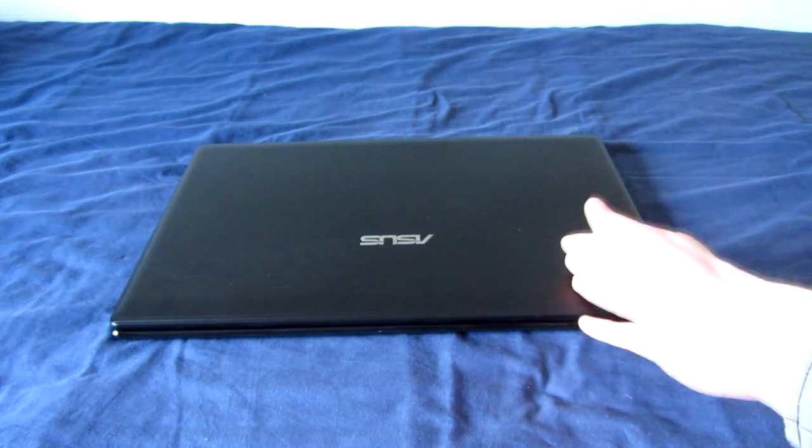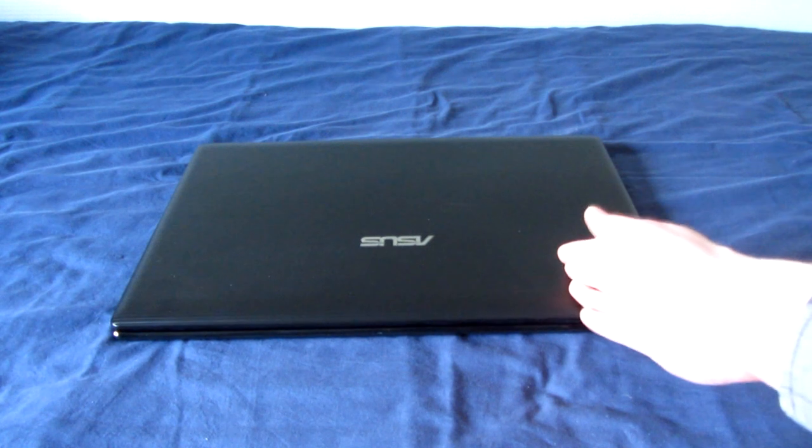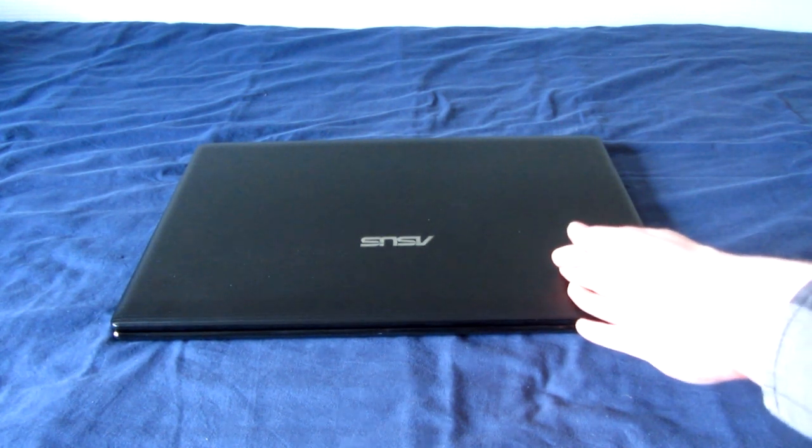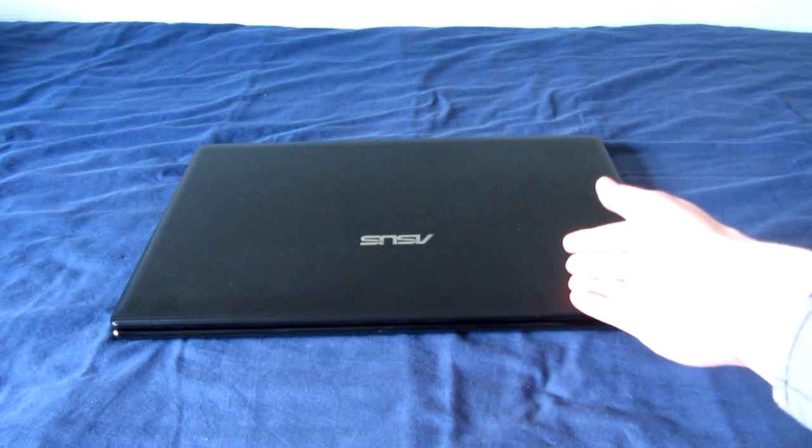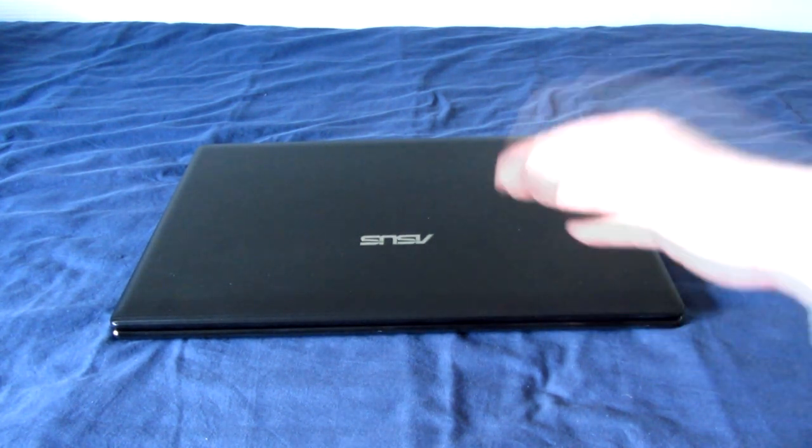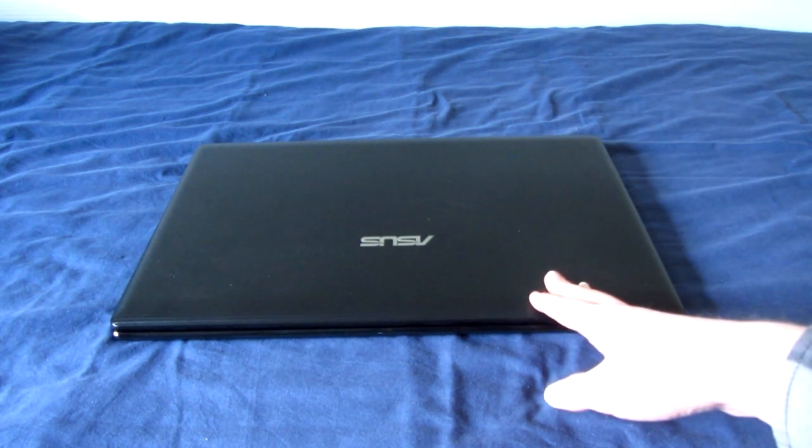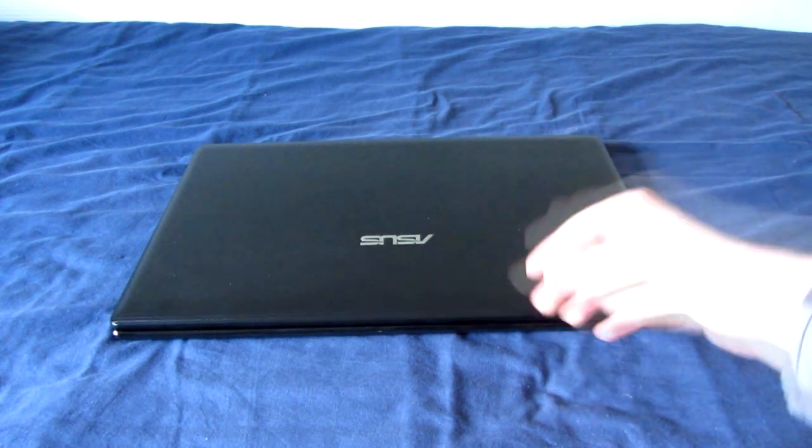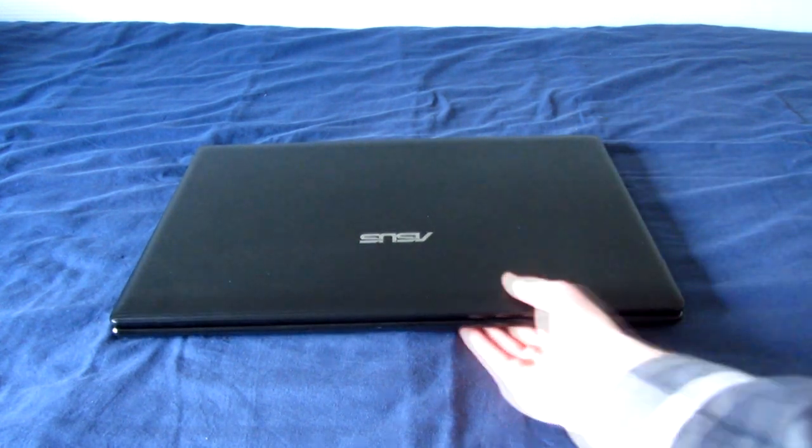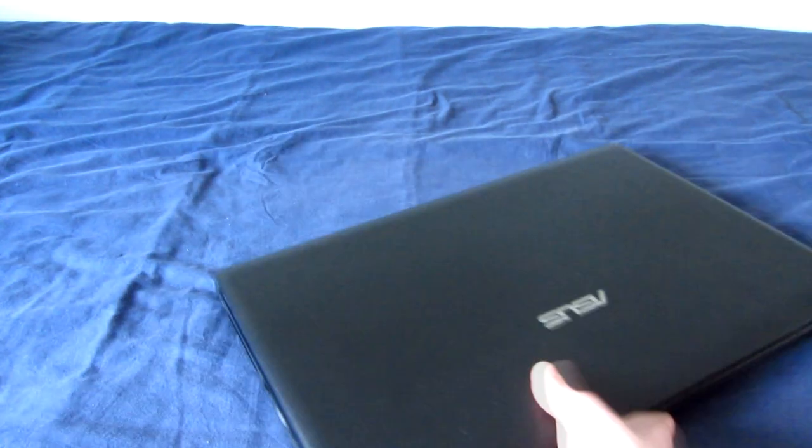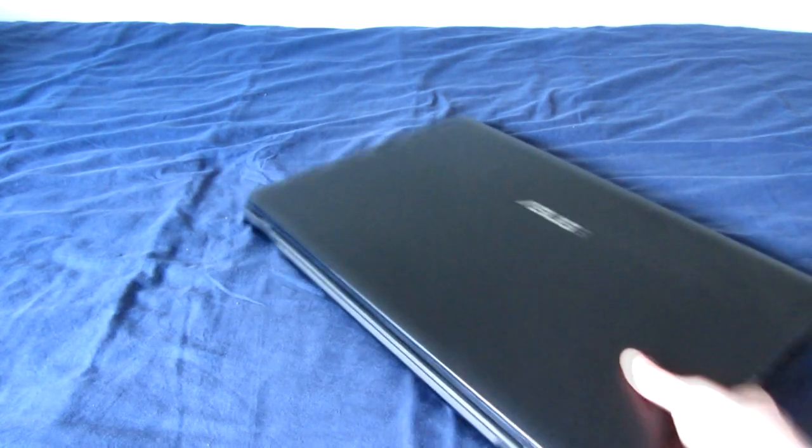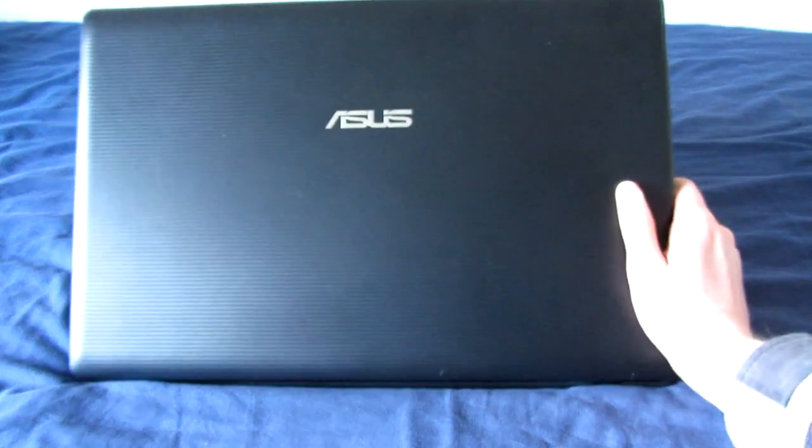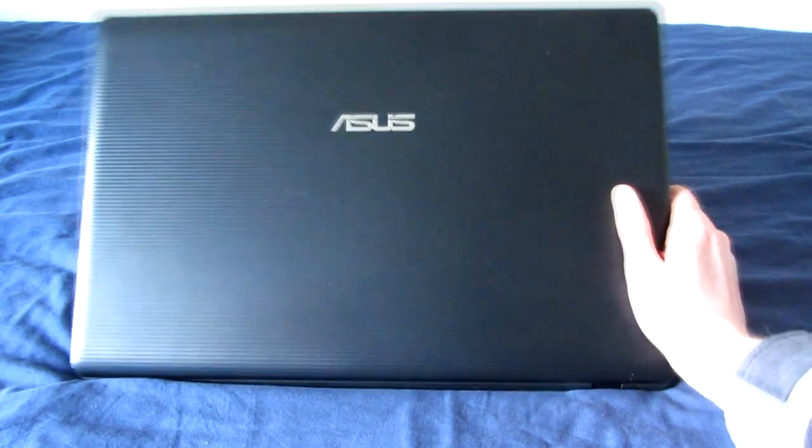So this was in the scrap pile. My colleague asked me, well, do you want to keep it or should we just throw it out? And I was like, well, let me just take a look at it real quick. And it turned out to be this Asus X75VC.